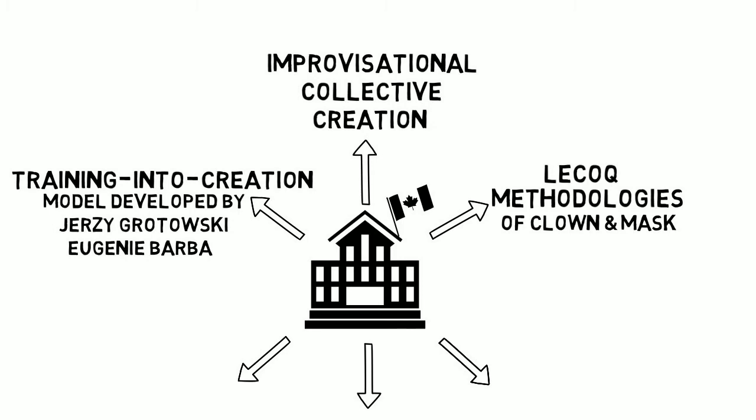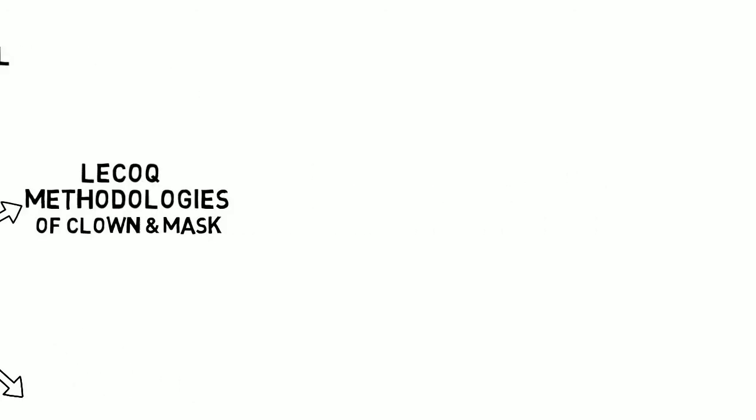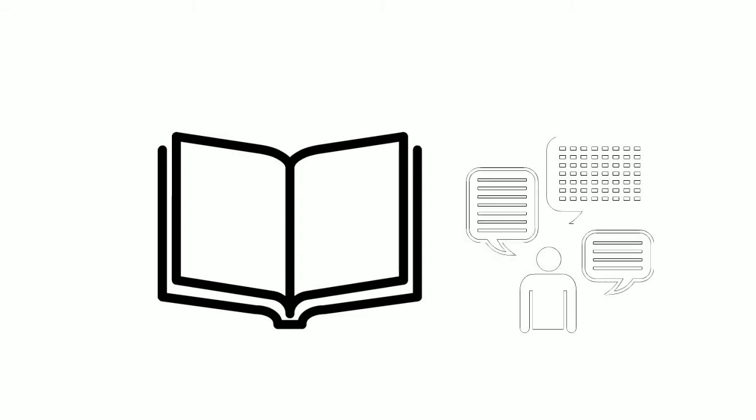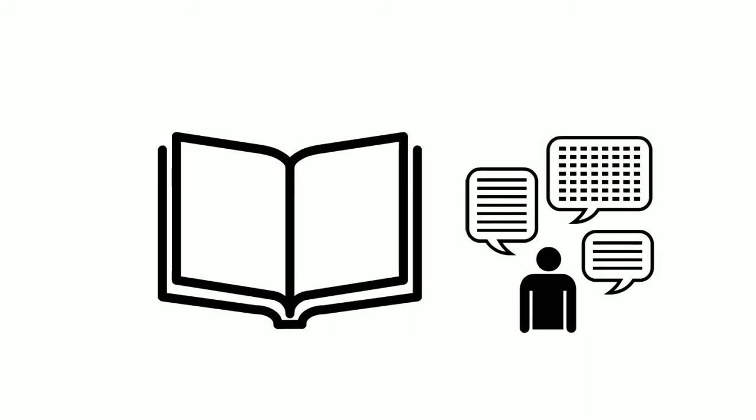I think it's important to really examine why we choose to explore this kind of training for our students. It's very different from the traditional methods of text analysis, scene study, and director-driven performance methods. Although elements of these can be used in the devising process, it requires its own specific methodology and a coherent language of creation.